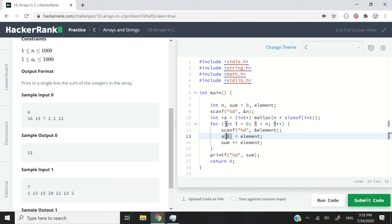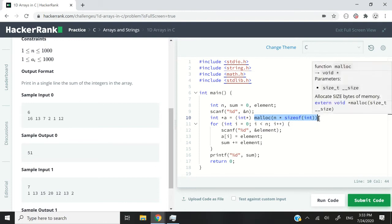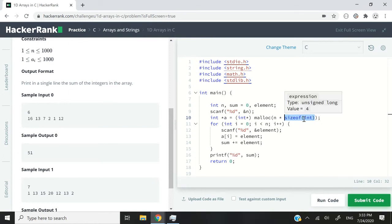Because we are expecting a pointer, we have this int pointer that I'm calling a, and then here I'm using the malloc function to get the size necessary to create my array. So we know that our array is going to be an array of integers, so I have the size of an integer times n.